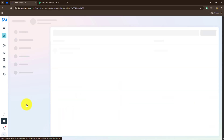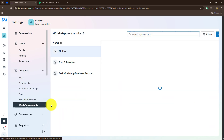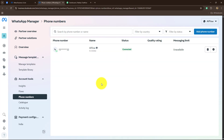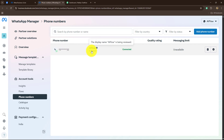When we go towards WhatsApp Accounts, you can see that we have the option of WhatsApp Manager. Here you can see the number which I want to add in my Pabbly Chatflow account — it is already connected with my business and also connected with Meta Business Suite.